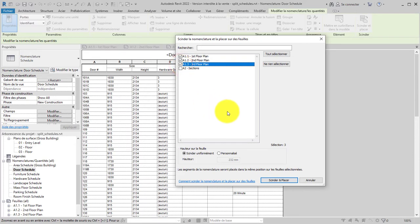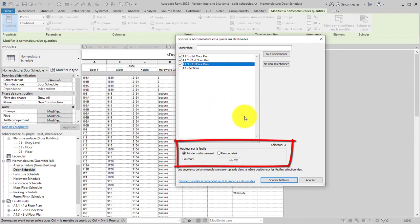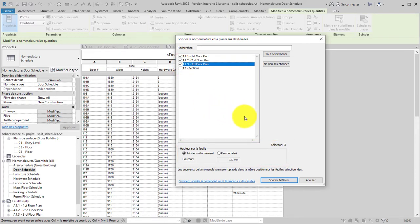Define the height of the schedule segments. By default, the segments will be split evenly across the selected sheets. Alternatively, select Custom and define the height of each schedule segment. In this example, we will split the segments evenly.